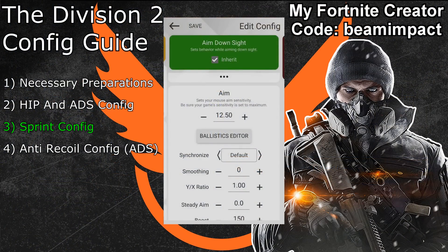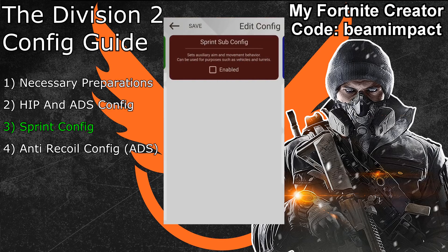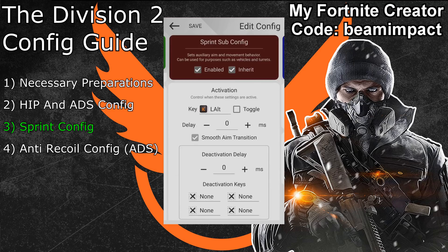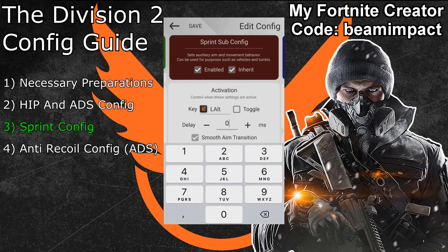After that, go back to your Xim manager. Swipe one more time to the right to enter a new auxiliary configuration, then click the enable button to activate it. The first step is to set the correct activation key — use the same key you assigned to the sprint action in your hip configuration. For me this is the left Alt key. Once done, click the advanced settings button right below the activation key and set the delay to 250 milliseconds.